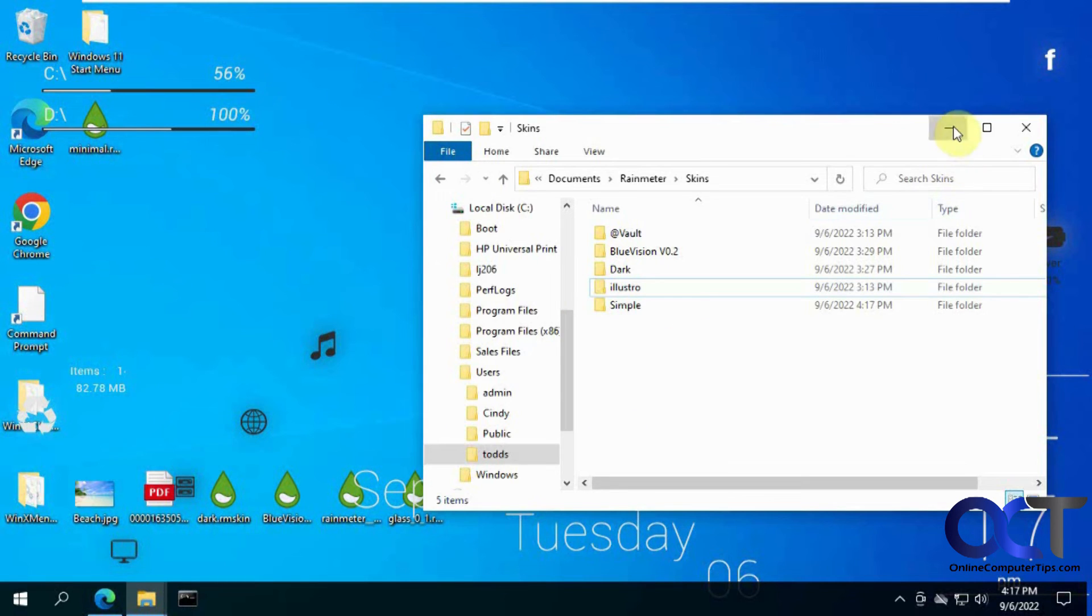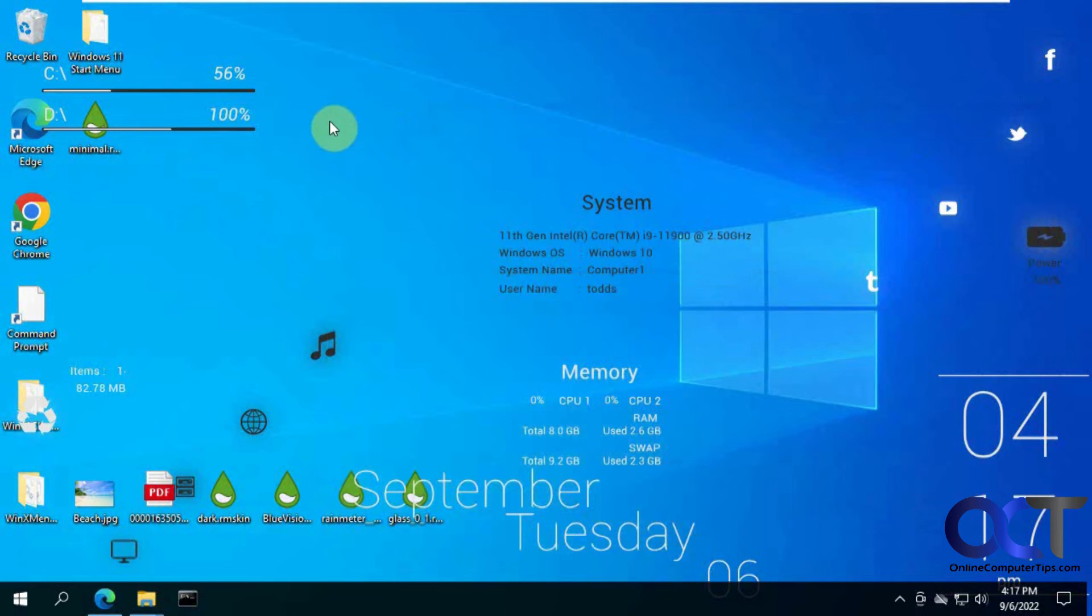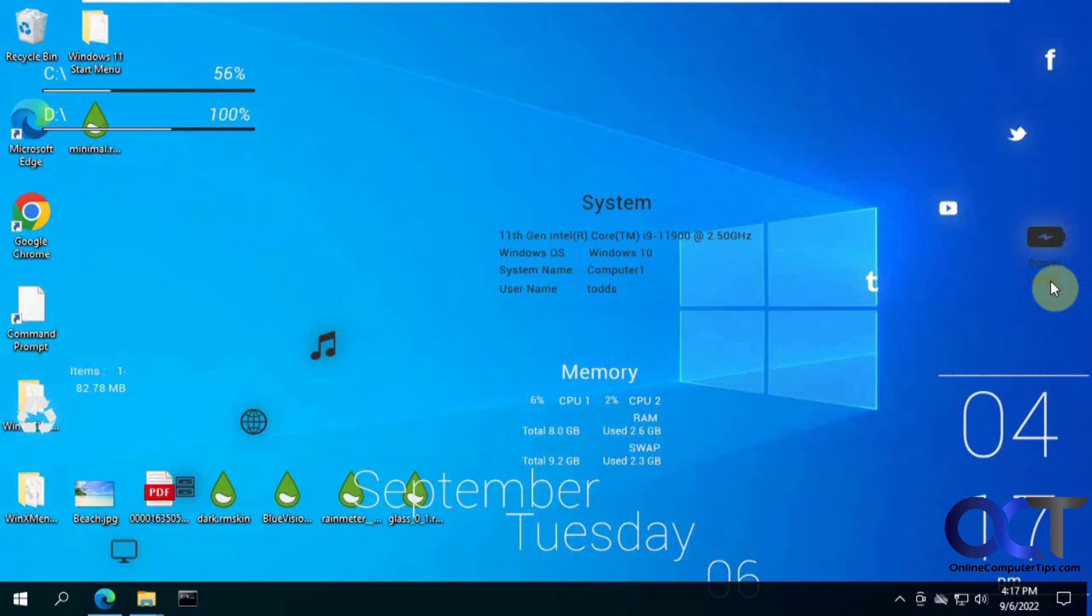And you can see it's active right there. And it just did all kinds of funky stuff. Like this one's kind of weird. Memory and stuff. The date.